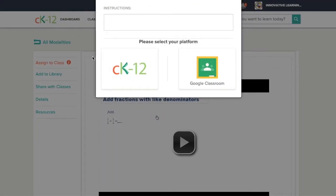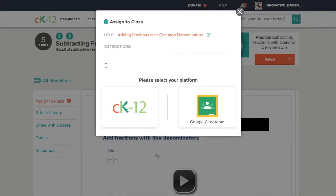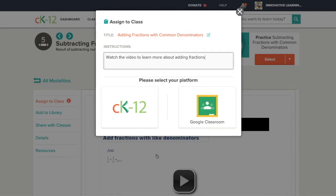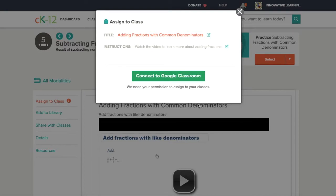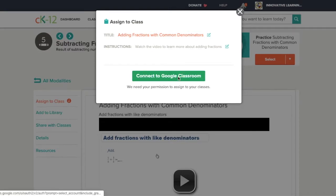I can assign it through CK-12 or Google Classroom. Of course I'm going to choose Google Classroom. I put my assignment directions in there. Click Google Classroom.